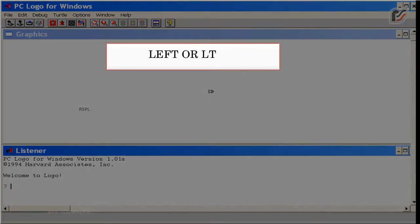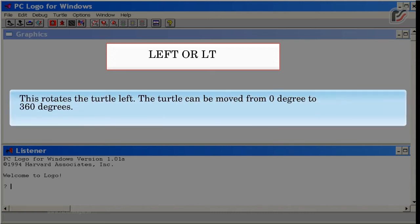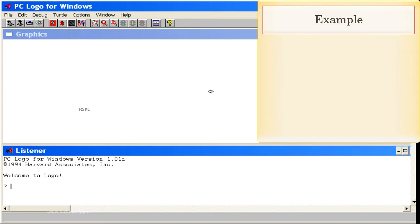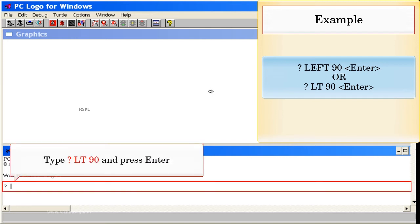Left (or LT): This rotates the turtle left. The turtle can be moved from 0 degrees to 360 degrees. Example: Left 90, Enter. Or LT 90, Enter. Type LT 90 and press Enter.